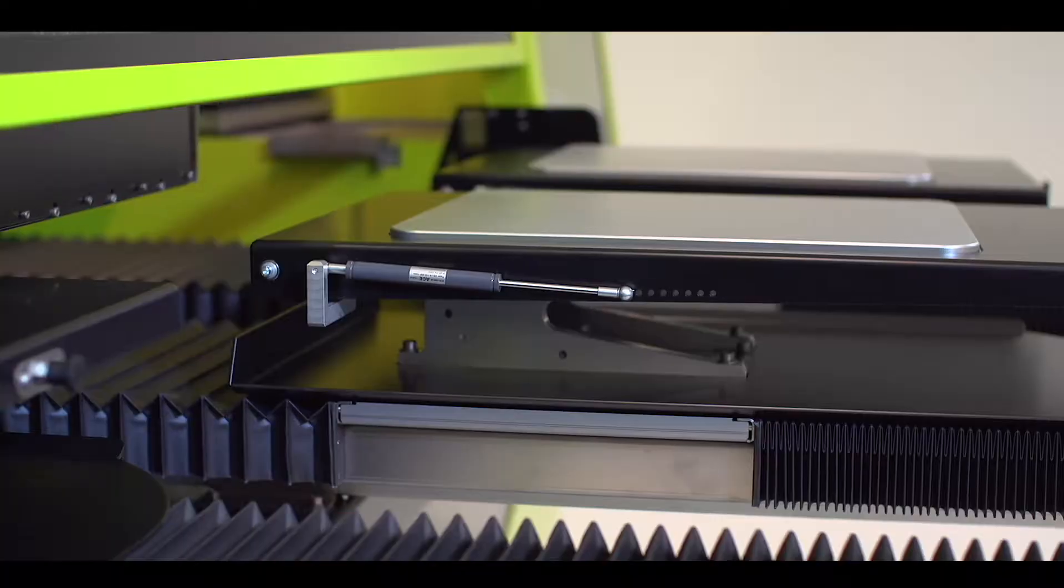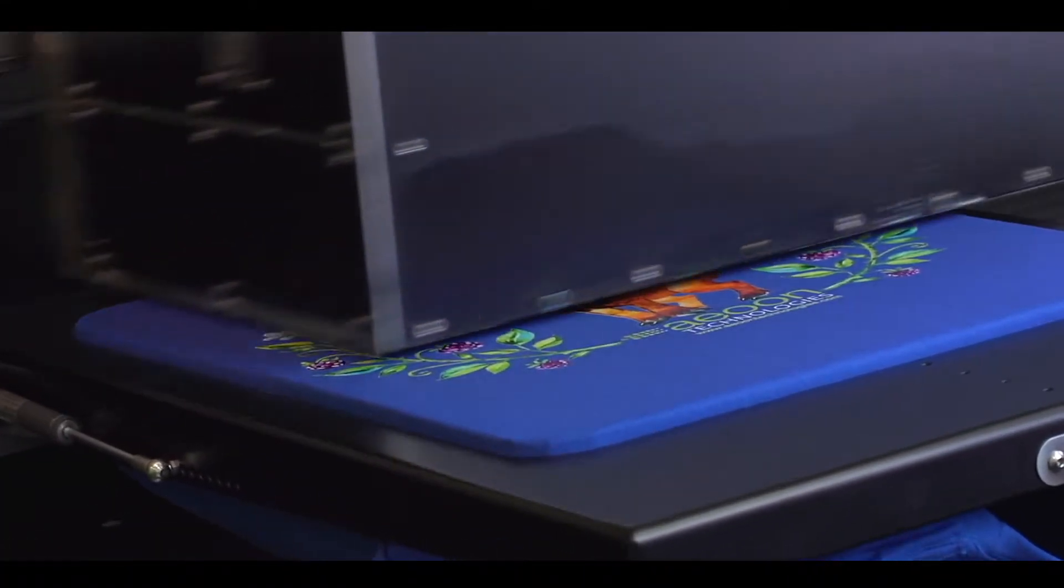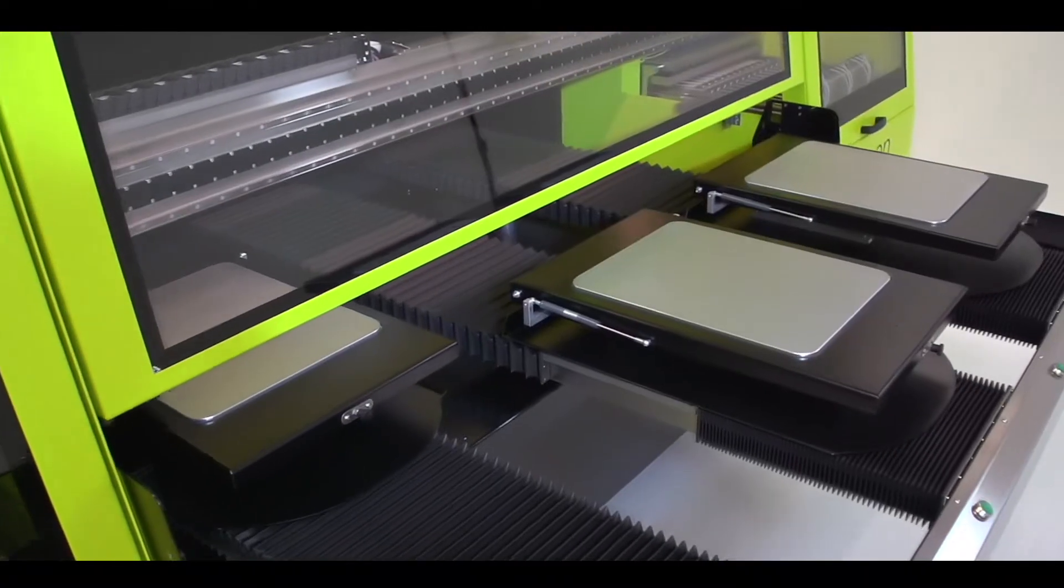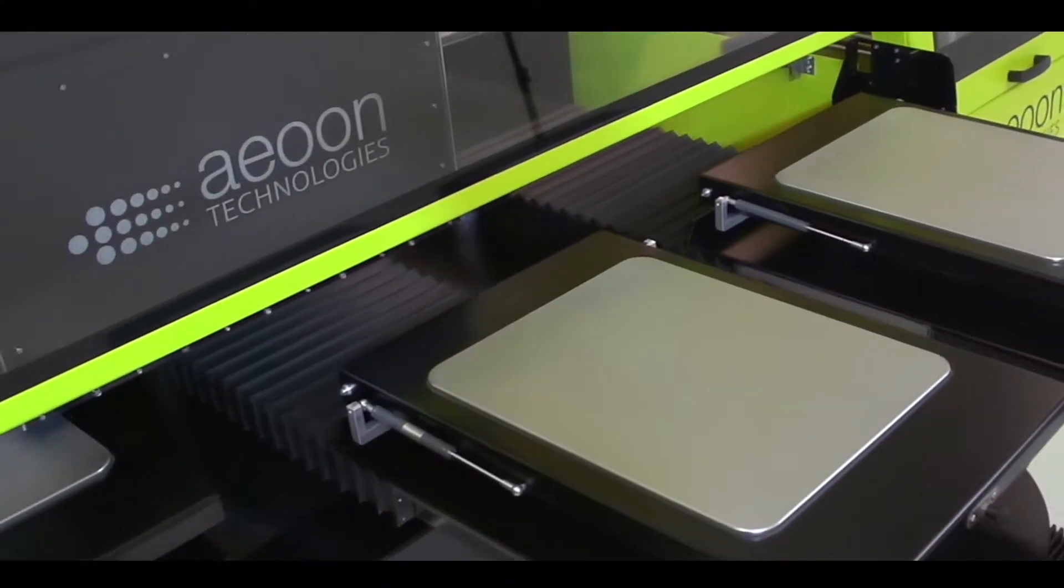If you want to print stunning images with high speed and excellent quality, then we believe our machine is the right choice for you.